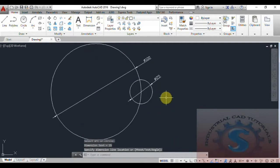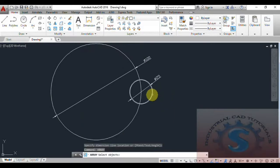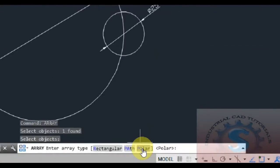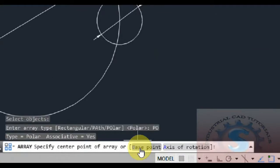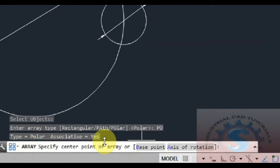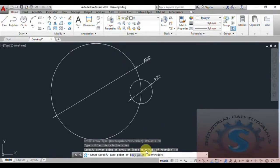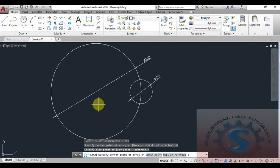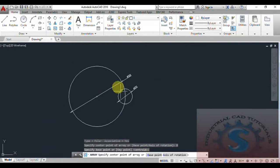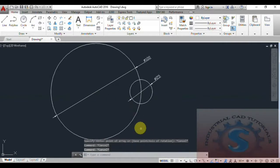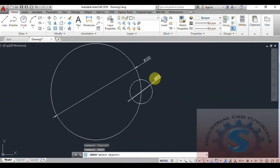I want to create using the Array command. Go to Array and select the object. After selecting the object, it asks for the number of items required. Select Polar first. It is asking for the center point of the array — I am giving the base point and selecting the center of the circle.